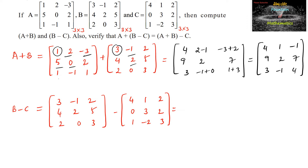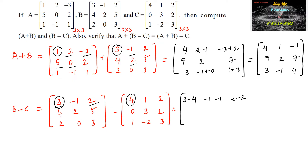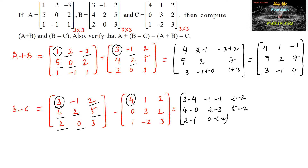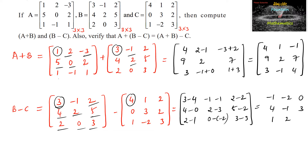We subtract corresponding elements: 3 minus 4; minus 1 minus 1; and 2 minus 2. Second row: 4 minus 0; 2 minus 3; and 5 minus 2. Third row: 2 minus 1; 0 minus negative 2; and 3 minus 3. Which gives: negative 1, negative 2, 0; 4, negative 1, 3; 1, 2, 0. So this is B minus C.